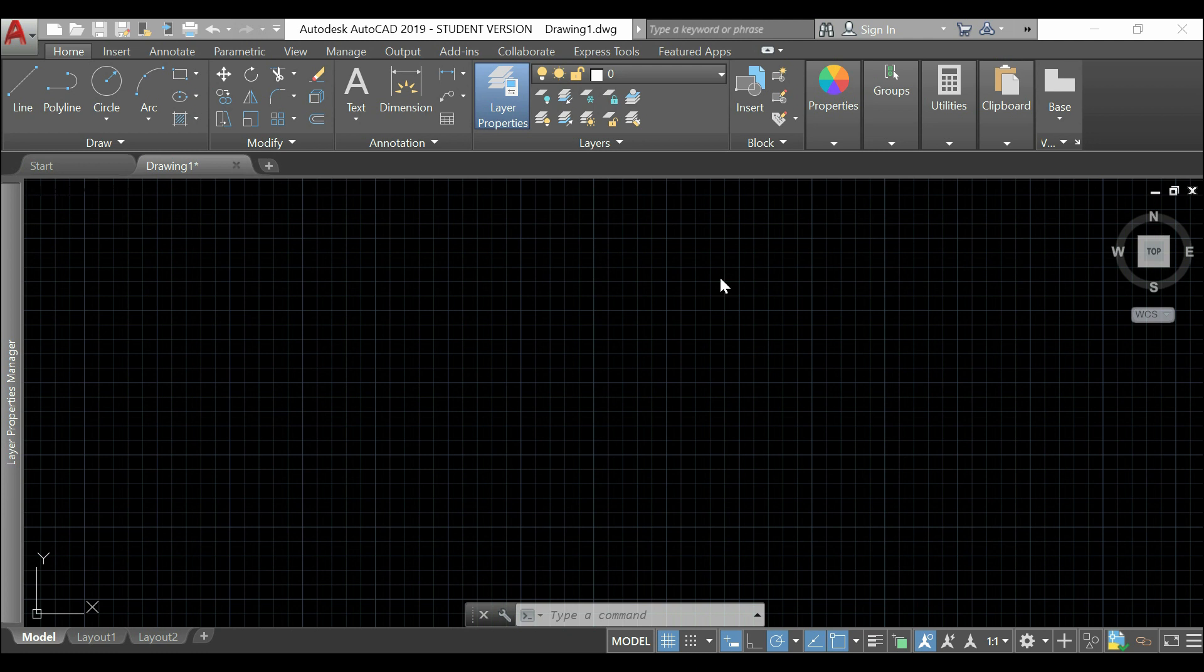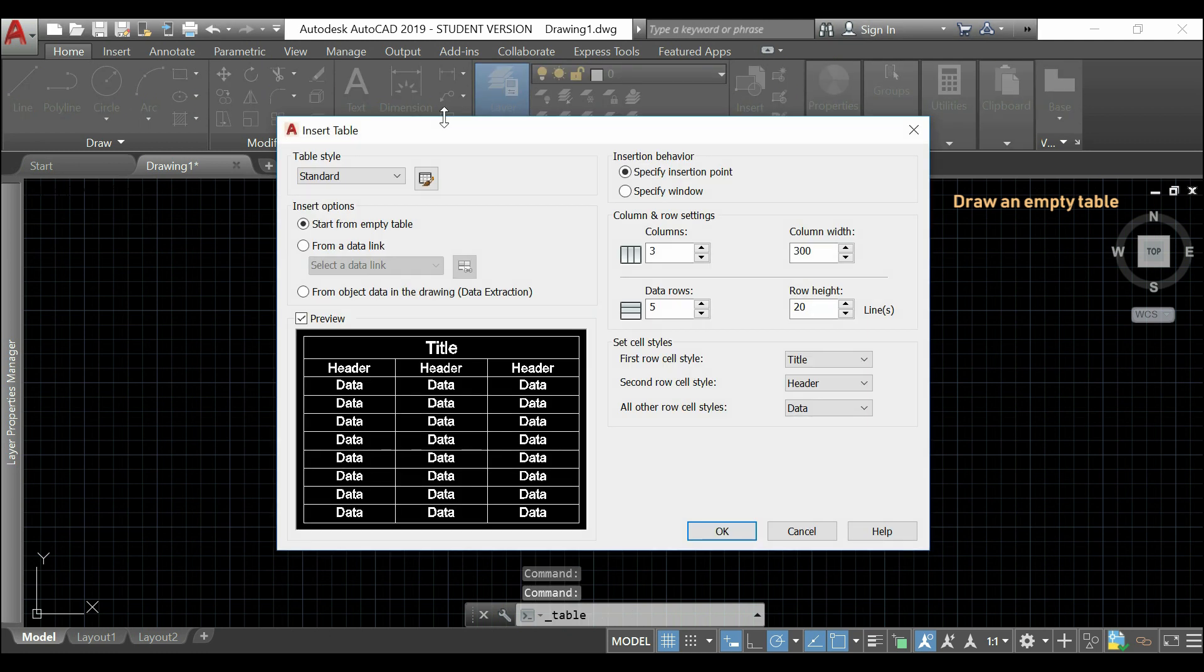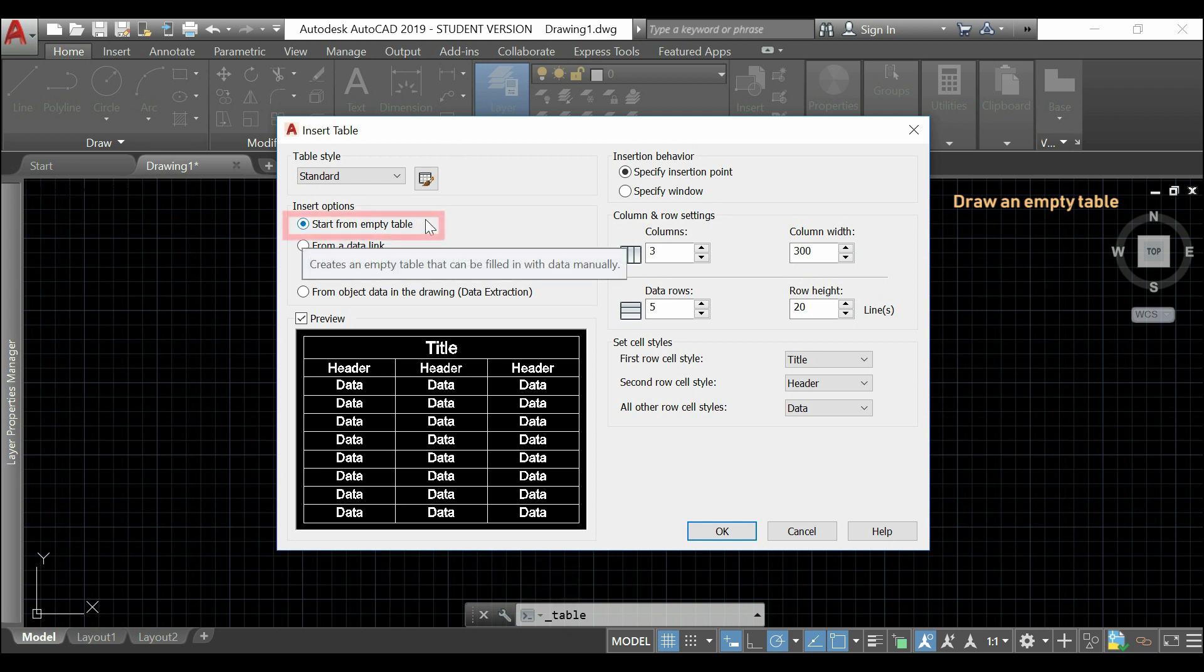As you guessed, in AutoCAD is also possible to create an empty table. And, for doing that, we go again to table icon, and this time, I click here in start from empty table.